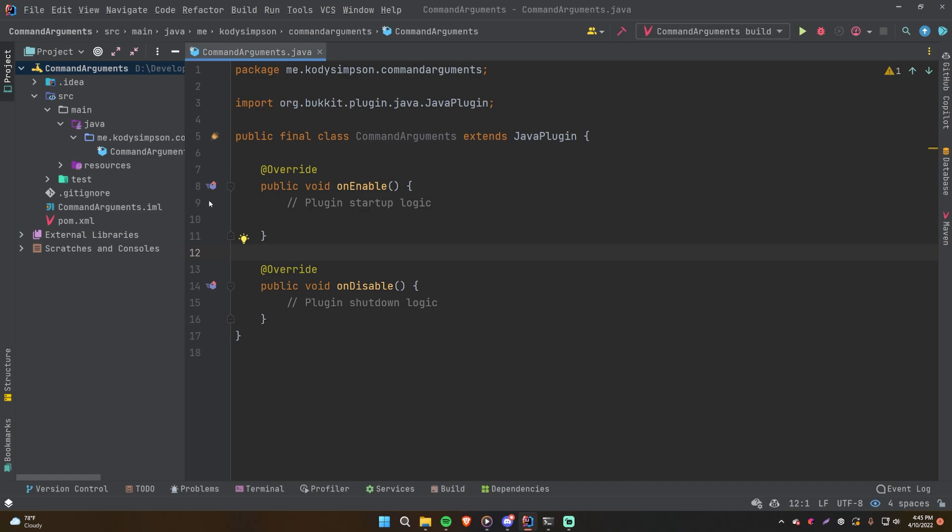Welcome back to another video in the Spigot series. In this video I'll be showing you how to do command arguments.